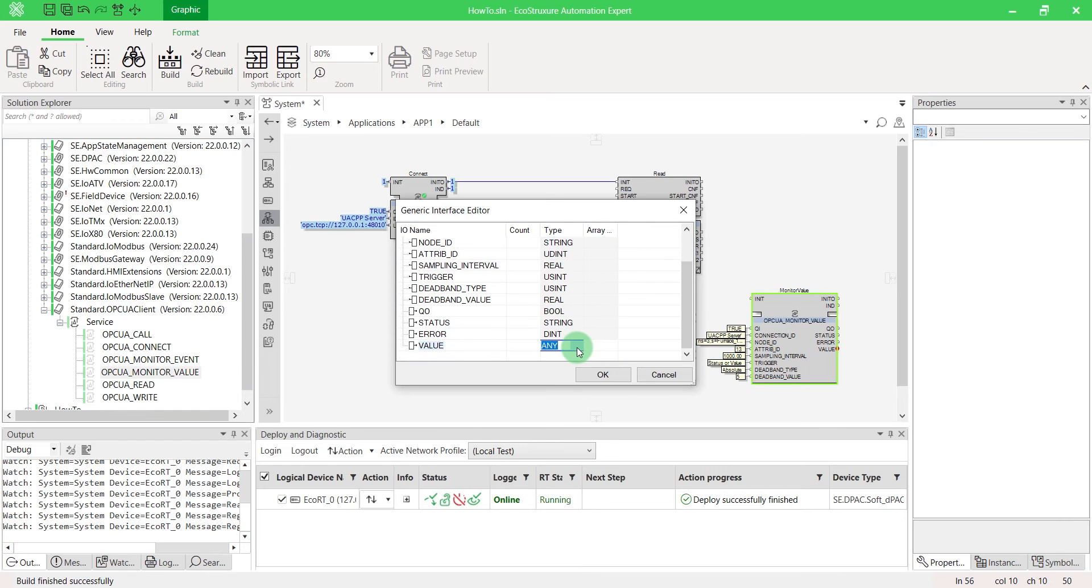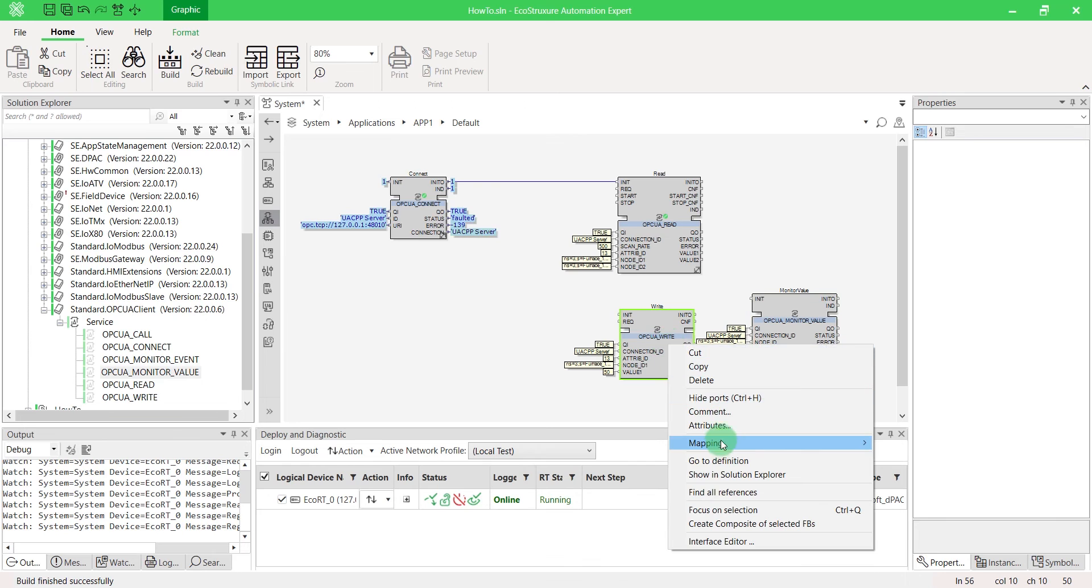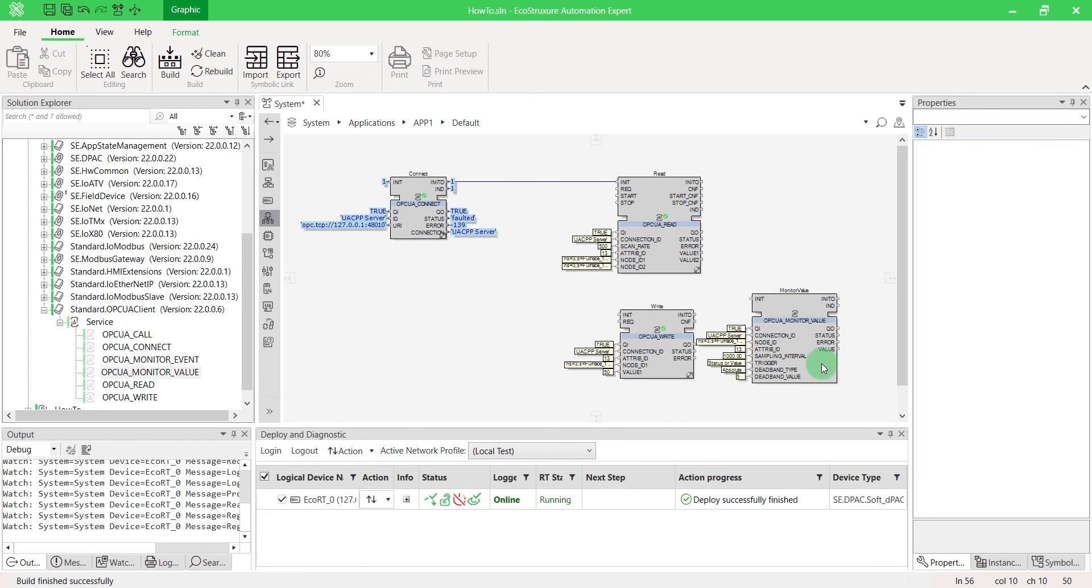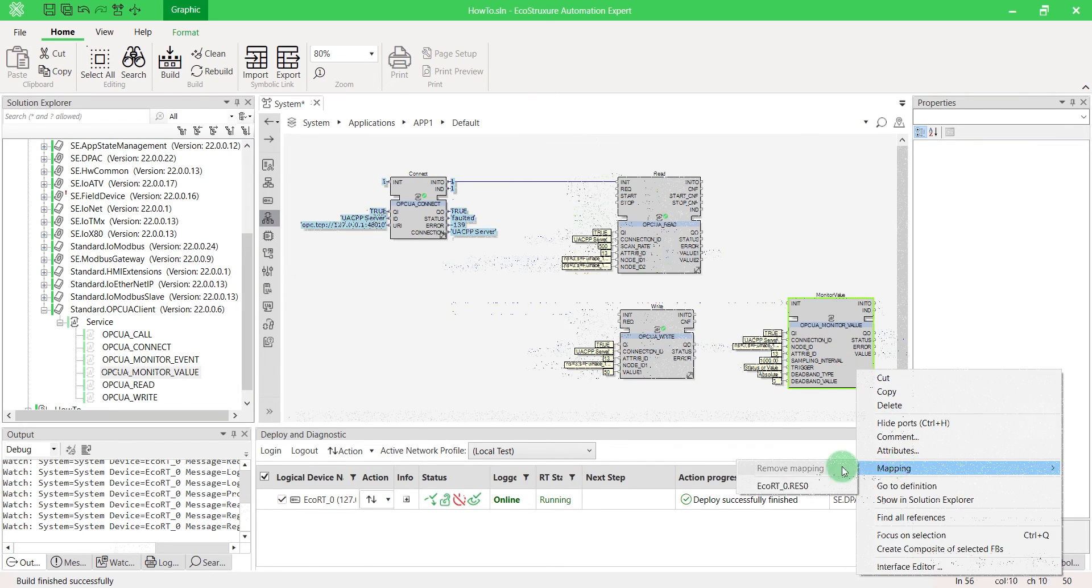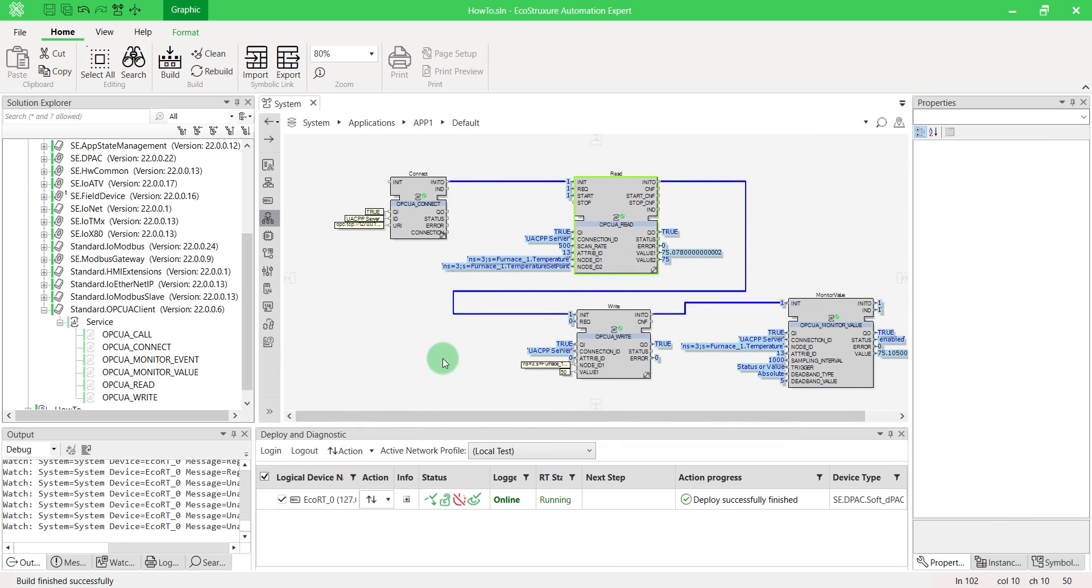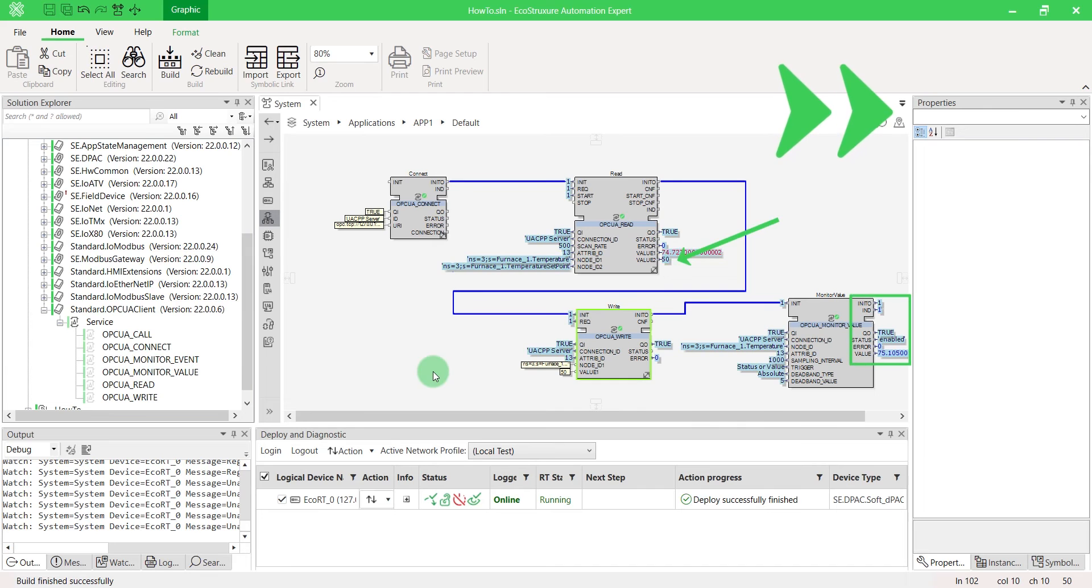Don't forget to add the value type and to map your blocks. Trigger the event. We can see the new set point value has been written and that an event is well fired each change of 5 degrees.